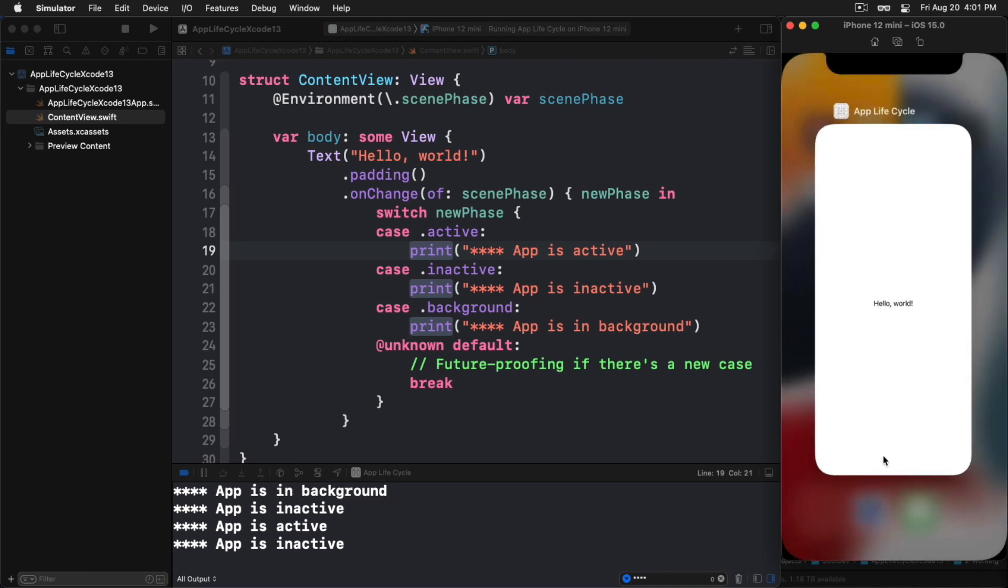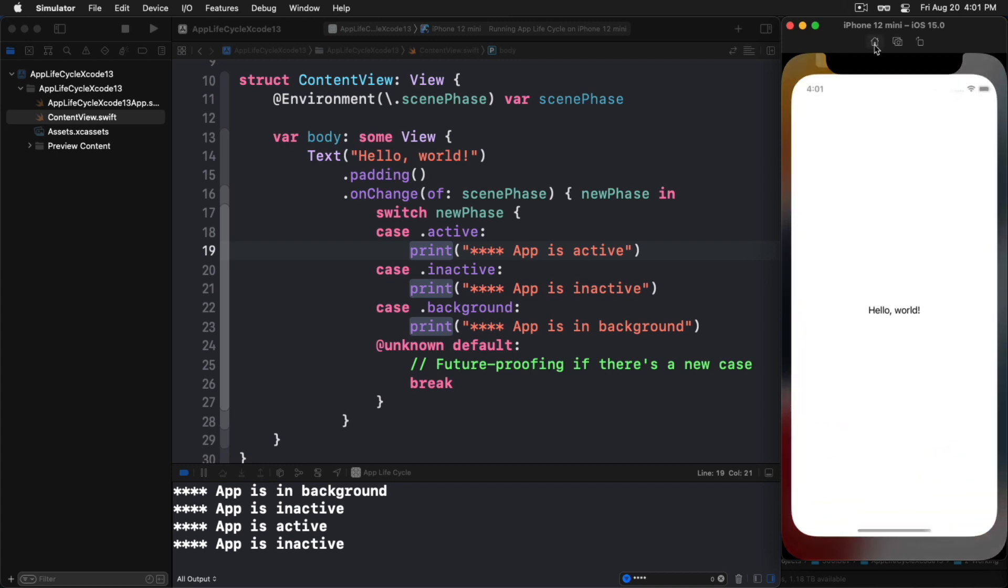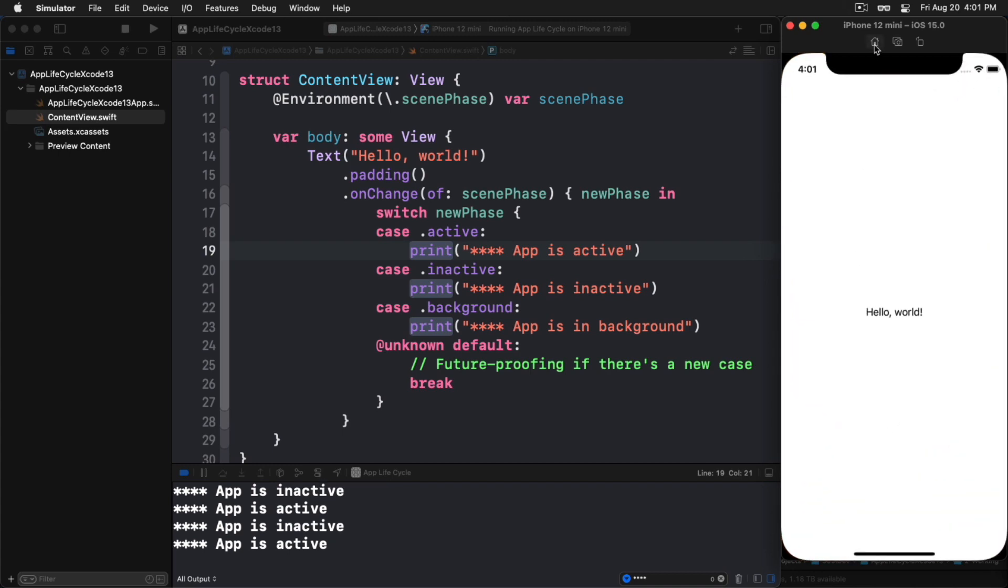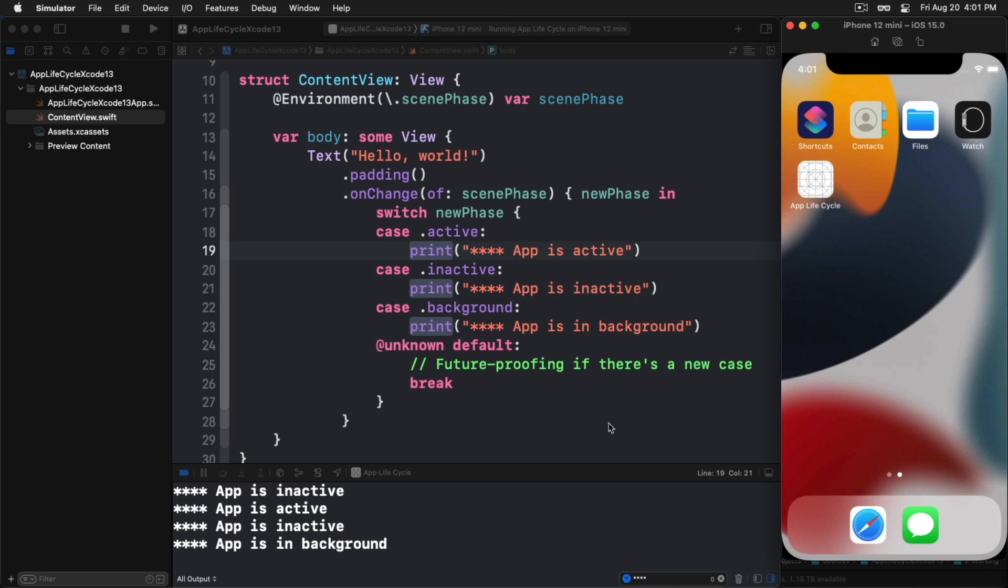Another thing that's really cool here is if we just kind of slide up from the bottom, notice what happened to our app as we did that. It went to inactive state, or inactive phase. That scene phase it went into, it didn't go to background. Now if we hit the home button, it goes to the inactive and then background scene phase. So that is our app lifecycle, how we can handle that right within a SwiftUI view.